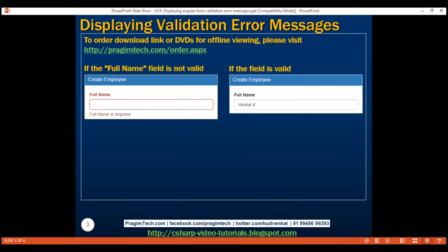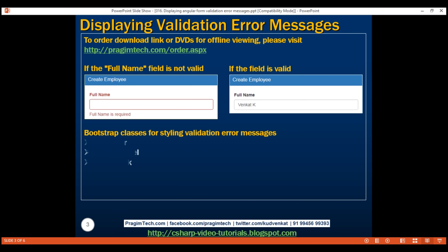Now, to style the validation error messages, we'll be using the Bootstrap framework. These are the three classes that we will specifically be using: HasError, ControlLabel, and HelpBlock.